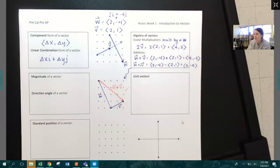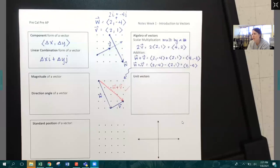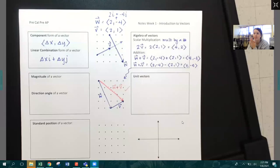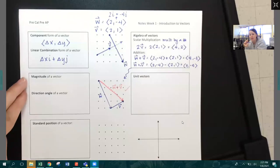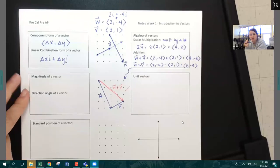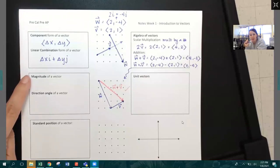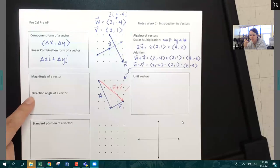There are some questions in your homework that ask you to do the addition and subtraction algebraically and then also graphically. All right, that's pretty easy so far.